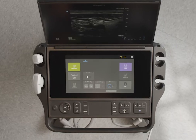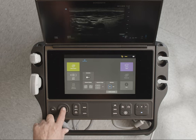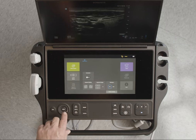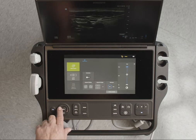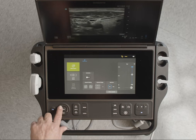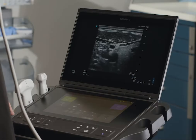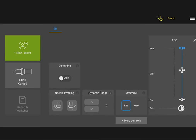You can adjust the gain on your system in several ways. Use Auto Gain to automatically adjust the image. Use the Gain Wheel. Use the TGC Control and the Touch Panel to adjust the on-screen gain controls for fine control of the gain profile.